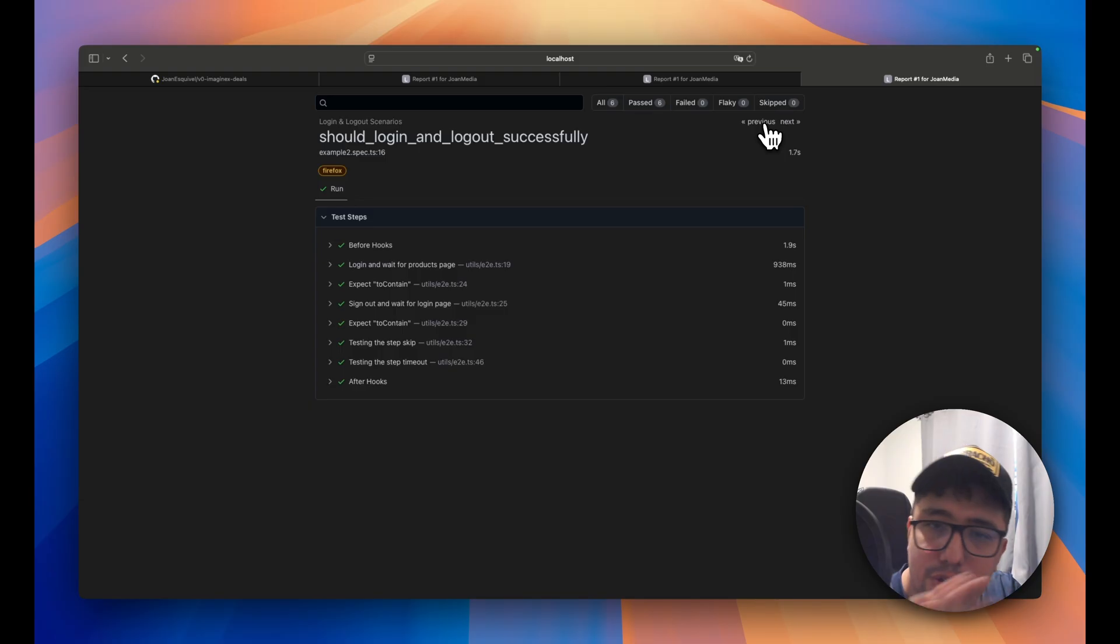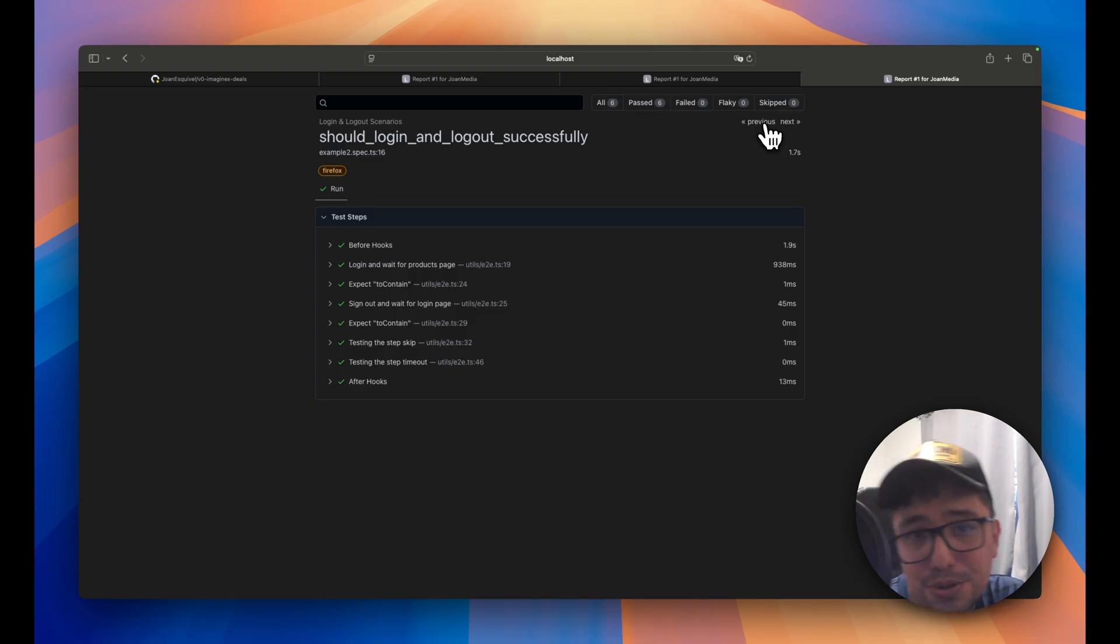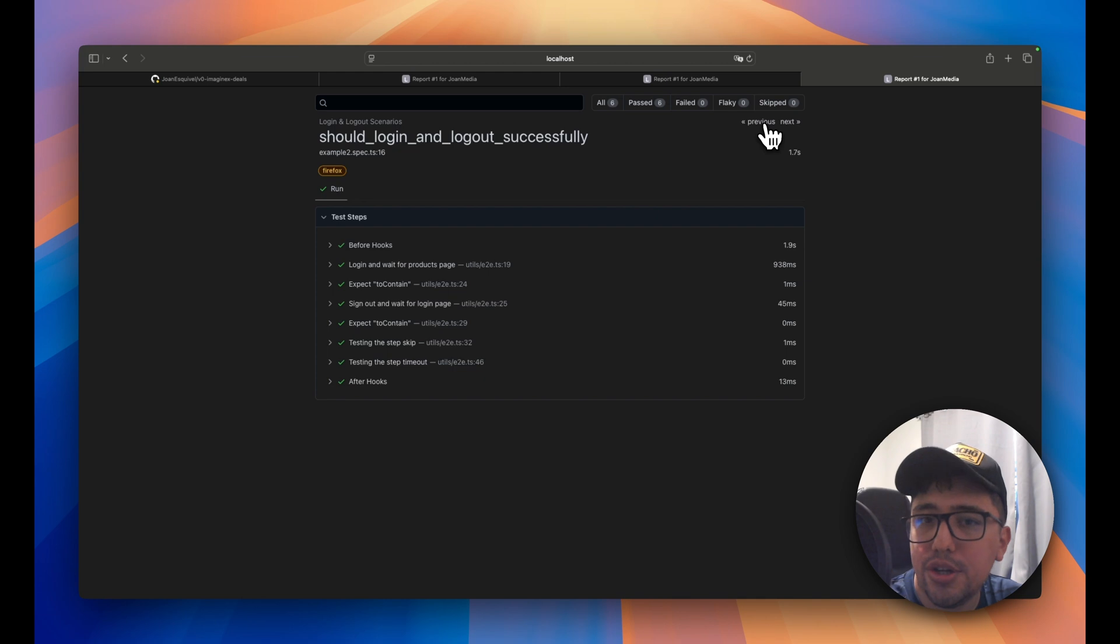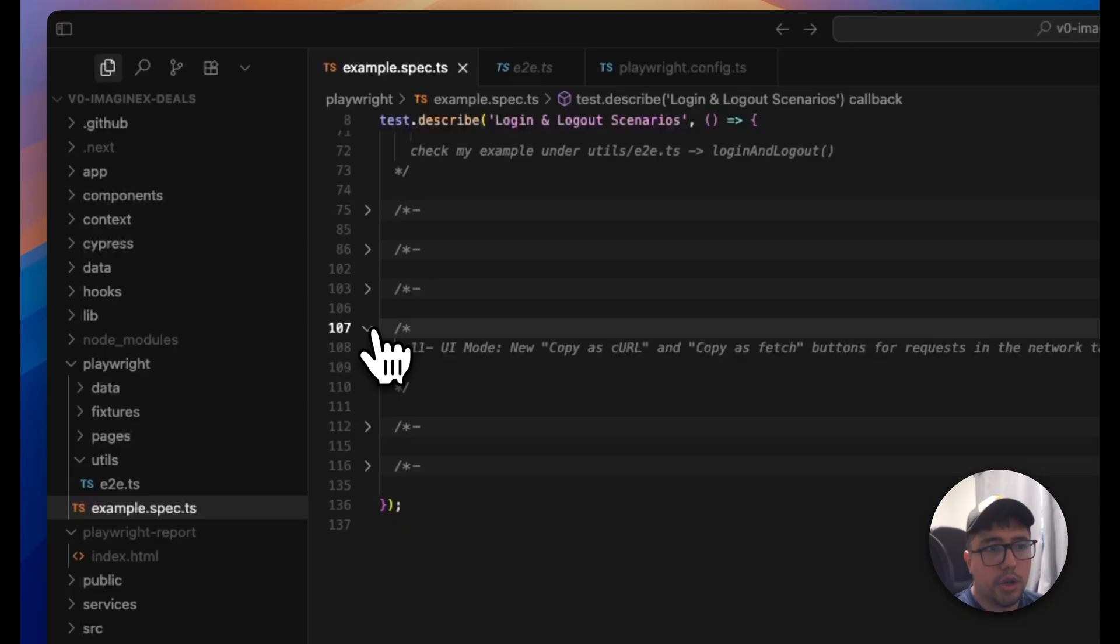I appreciate this feature because I know that there are some reporters that don't have this kind of option. So it's cool. I appreciate it. Thank you, Playwright.